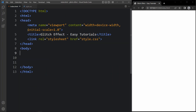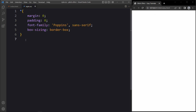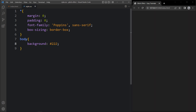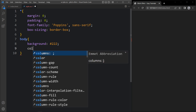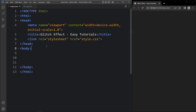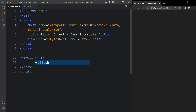Now we will add the CSS for the body tag. Let me copy this and add it here in the CSS file. For the body we will add a dark background color, and here we will add the color white — it will be the text color. Now in the body tag we will add one text in an h1 tag, so the text is 'glitch'.